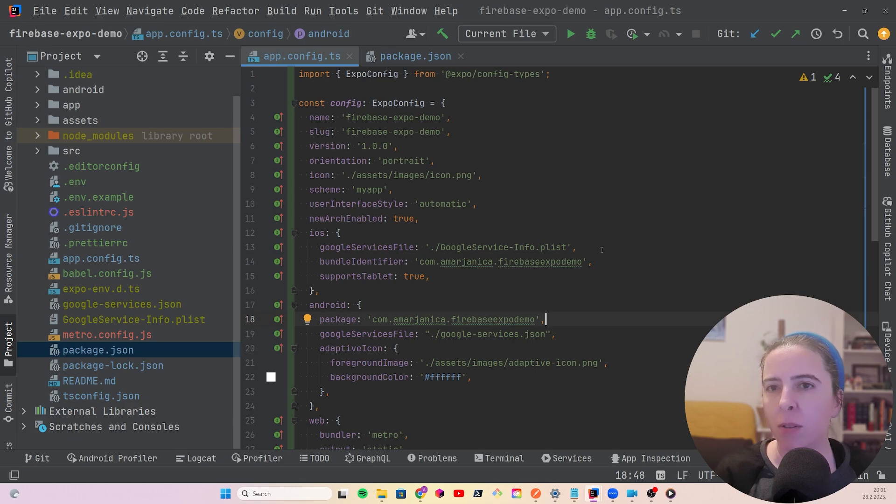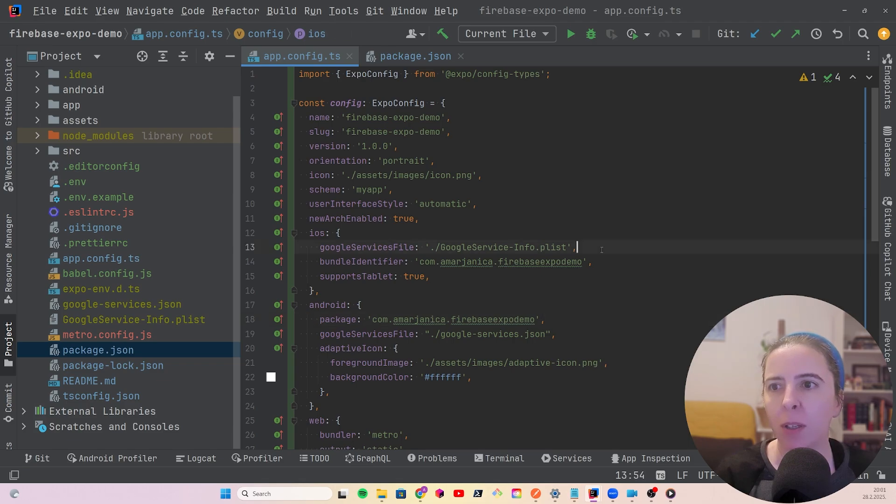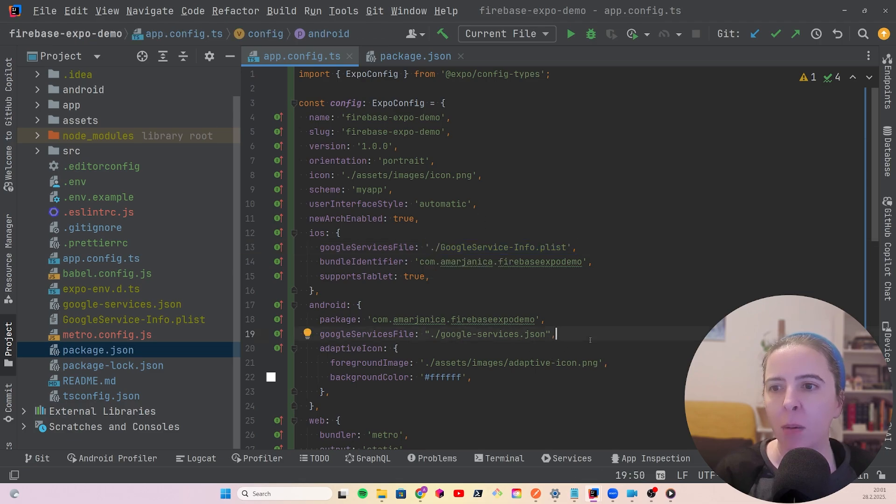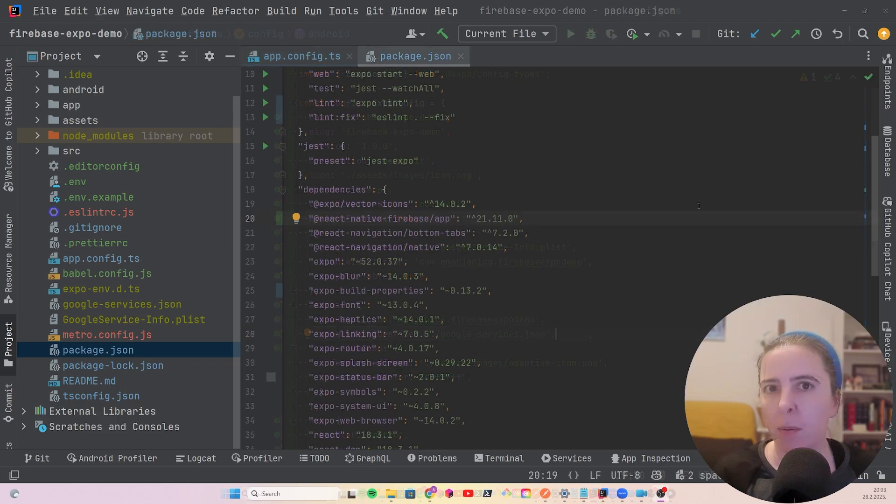Not because it's something secret. This is a public file. If I were to reverse engineer it, I could get a hold of the Google service info list, and same goes for Android, but it's something that I don't think it needs to be versioned.